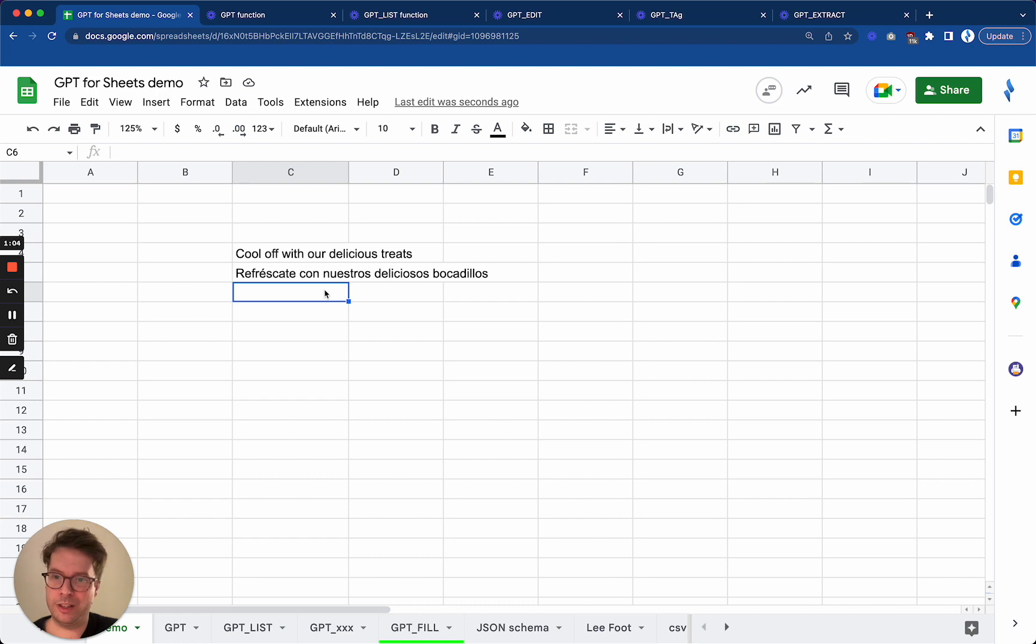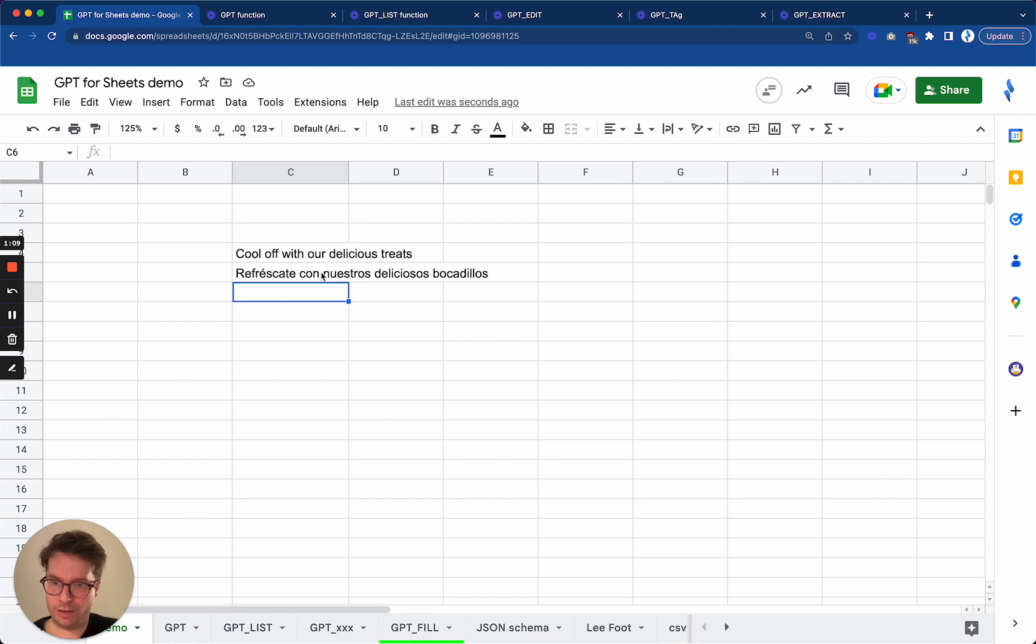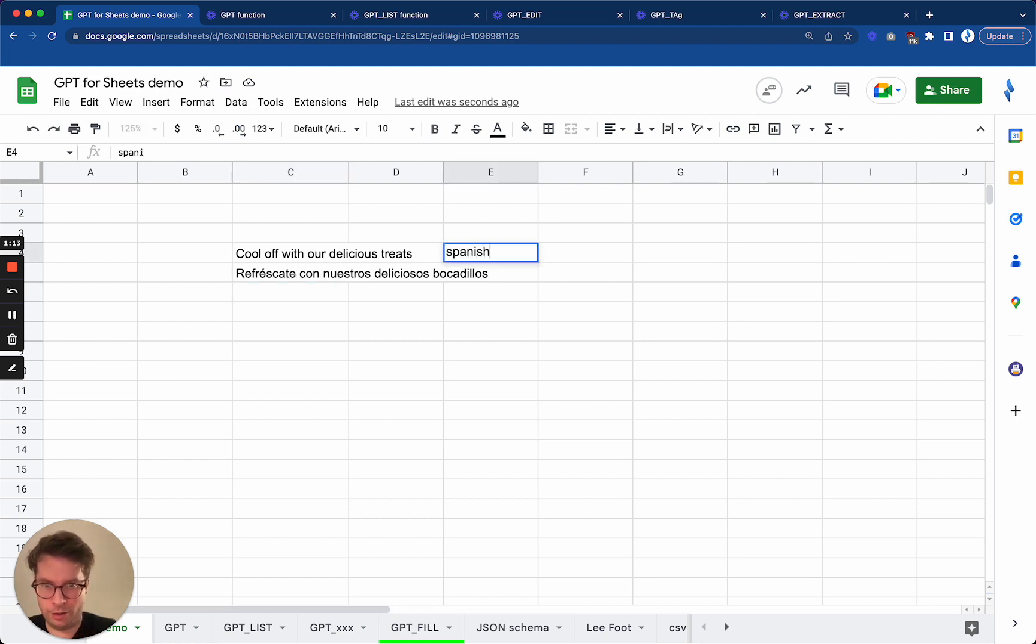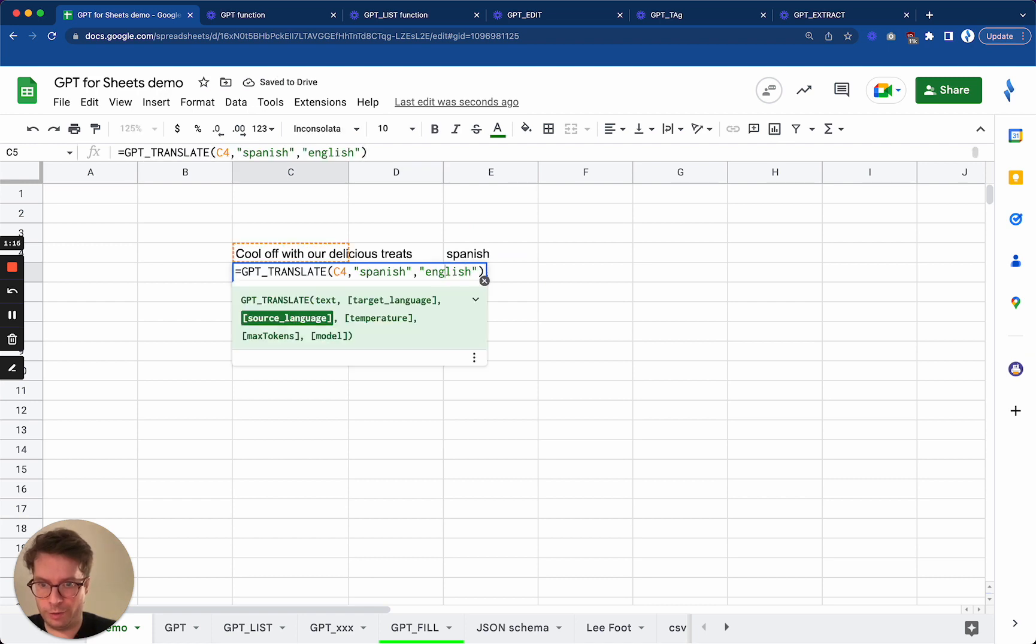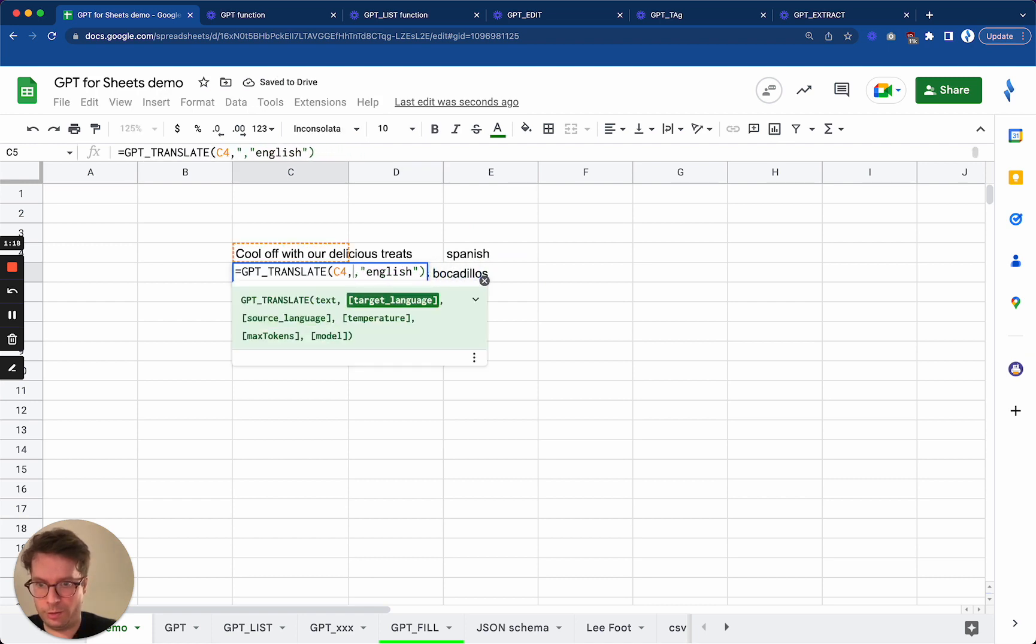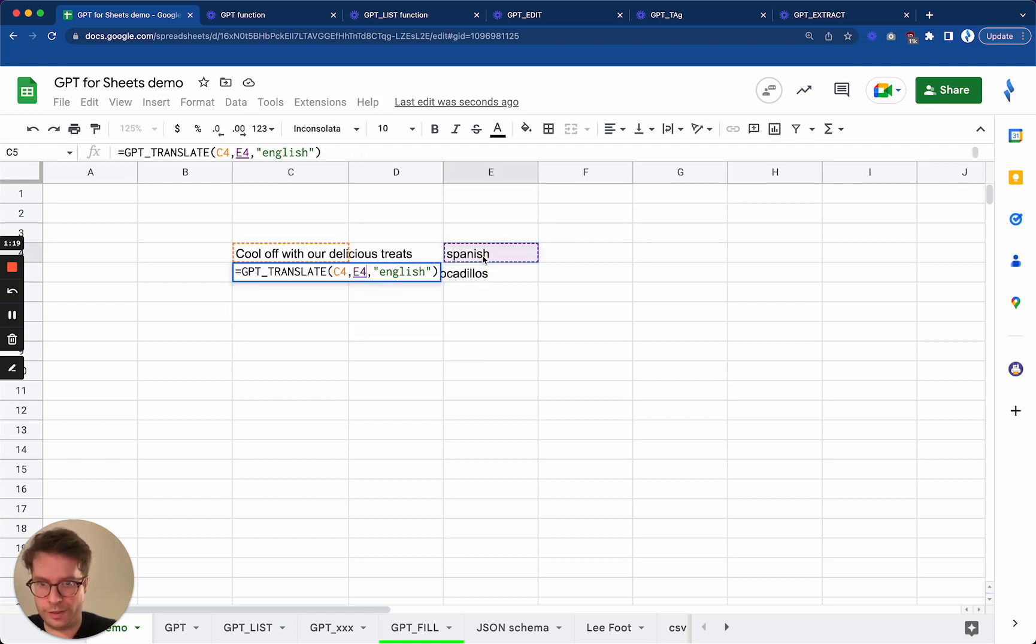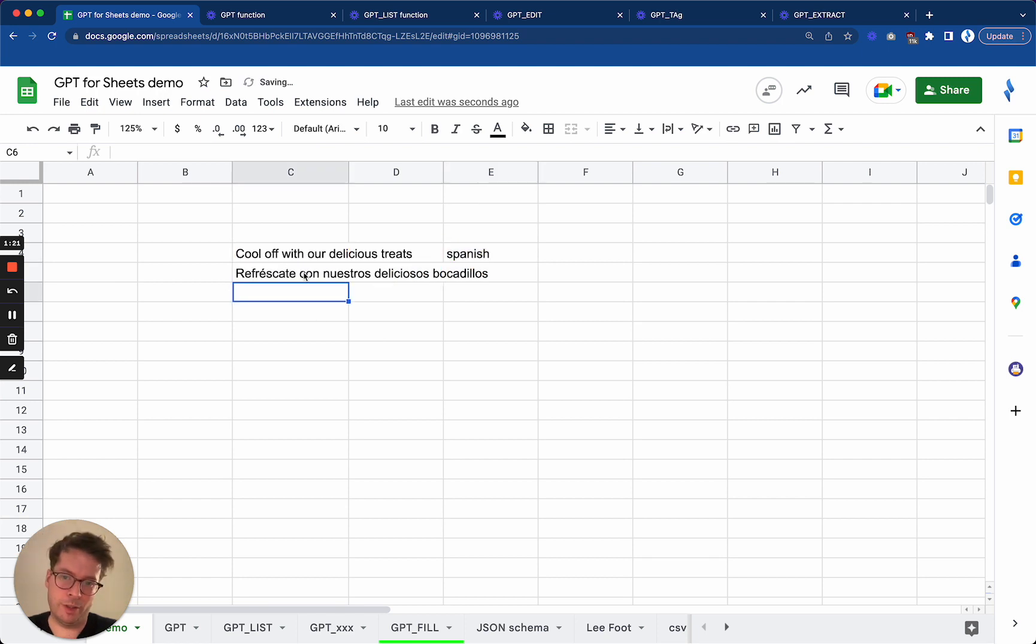You can see it's pretty easy, and of course you can use this to translate lots of text. You can also specify the language here if you want to and then change this. For instance, you could change it to, I don't know, German.